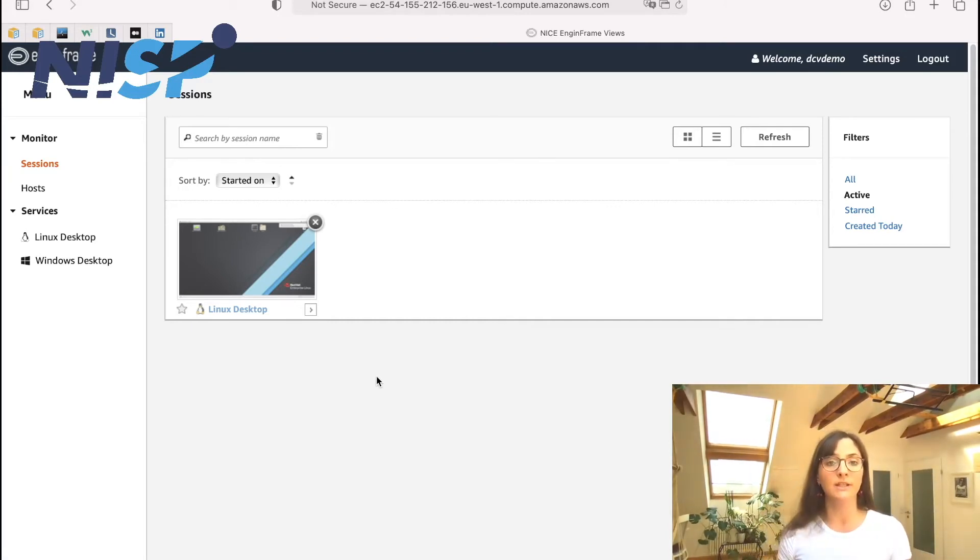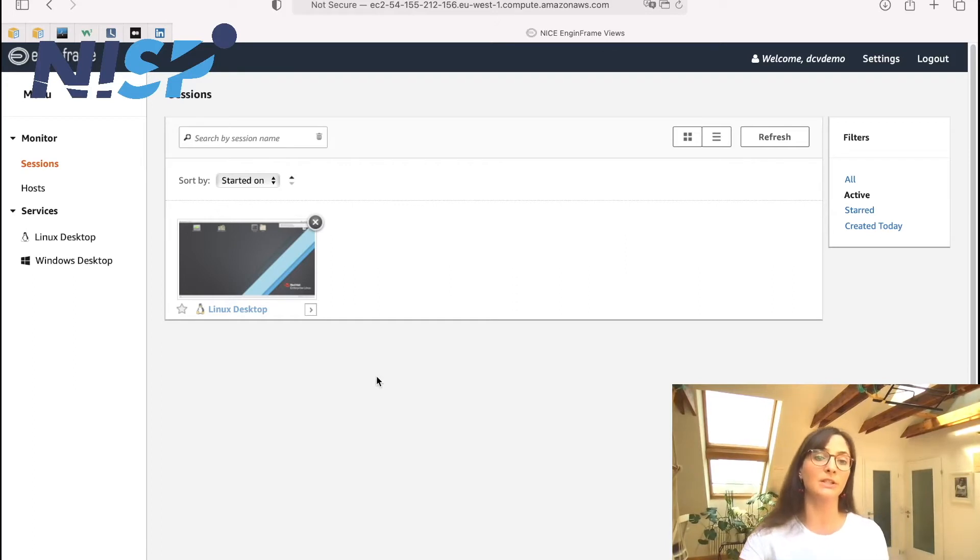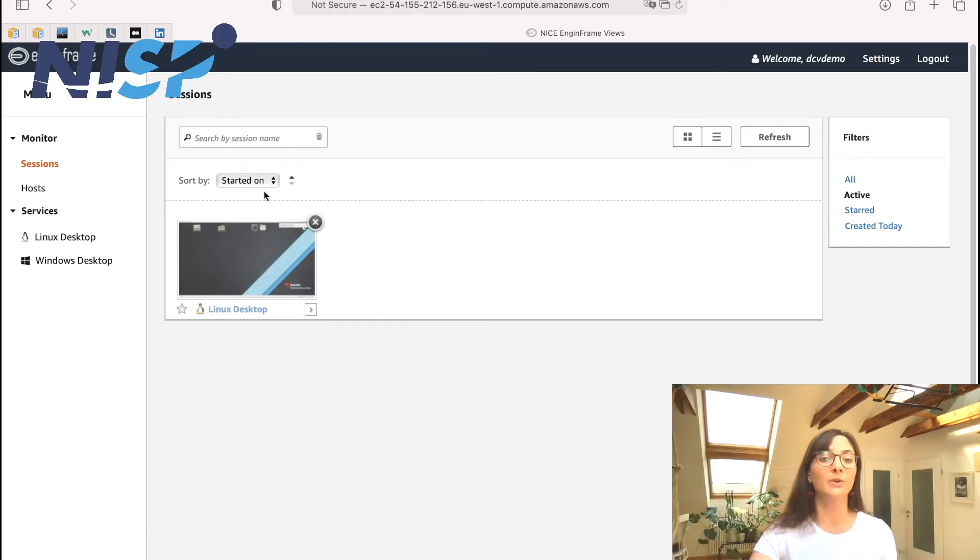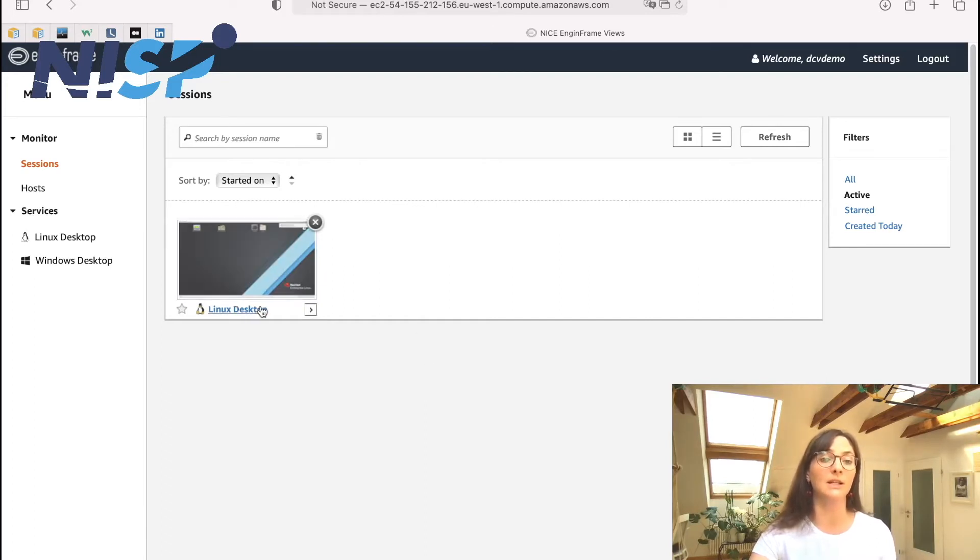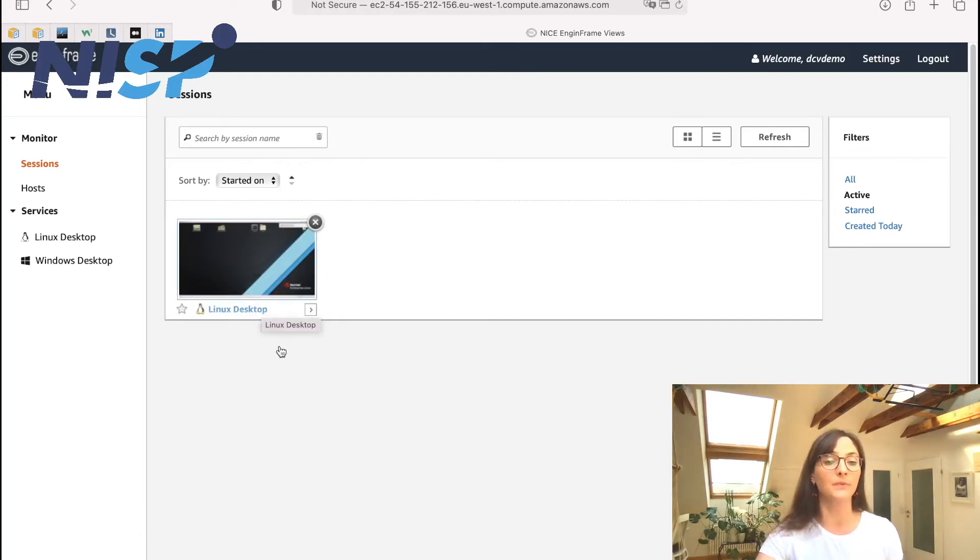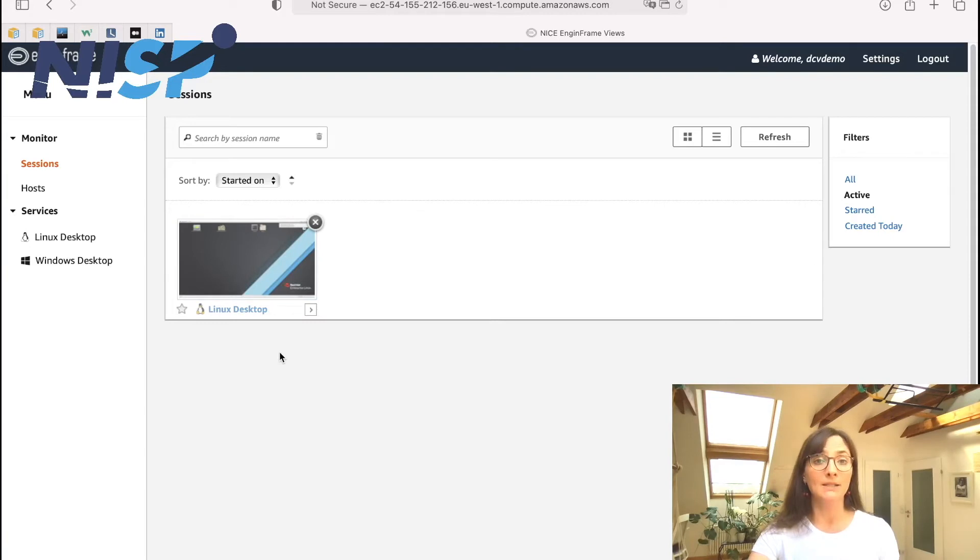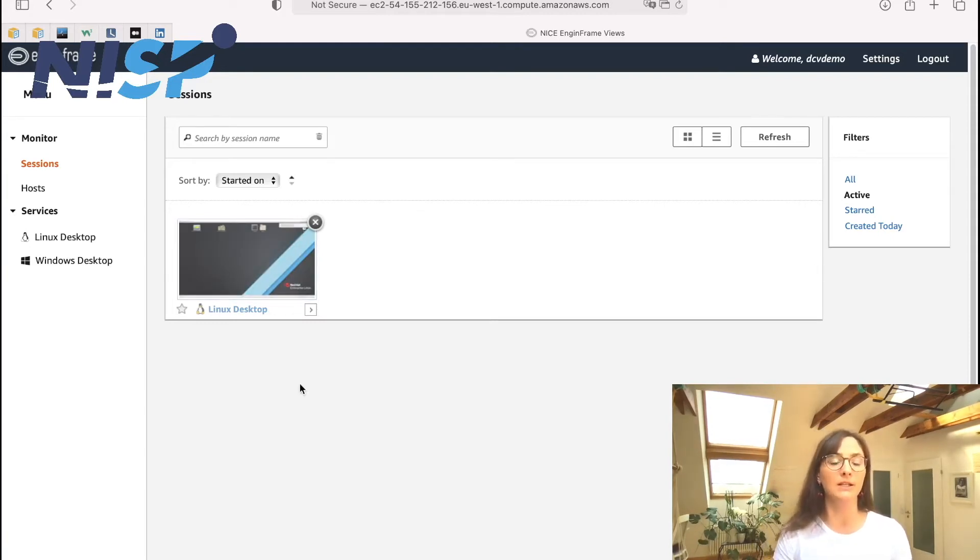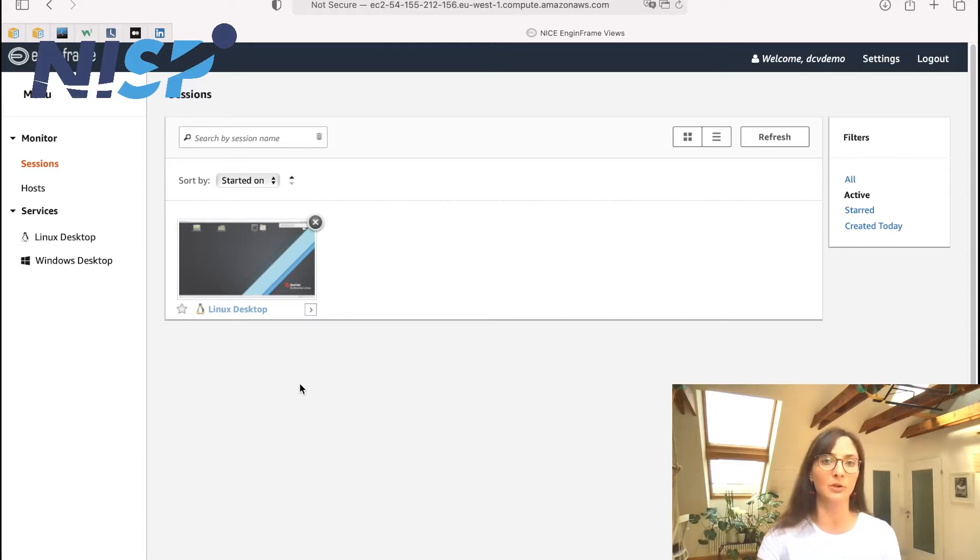So now after that this desktop session is created, we can see the session here in the sessions overview. And so here we do have this clickable thumbnail. My settings here allow that we can now actually see the real content of the desktop itself.